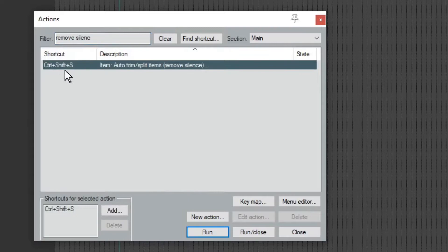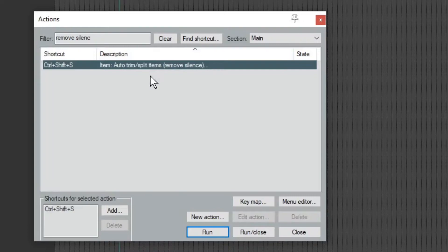So I've actually set a hotkey to it. You can do that if you want. It makes control shift S, which is often like the save, but whatever. Control shift S.